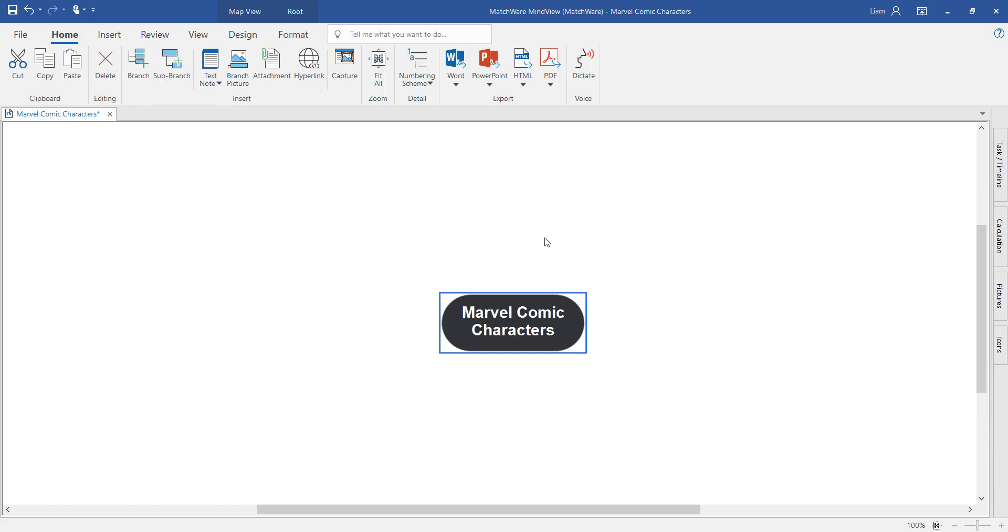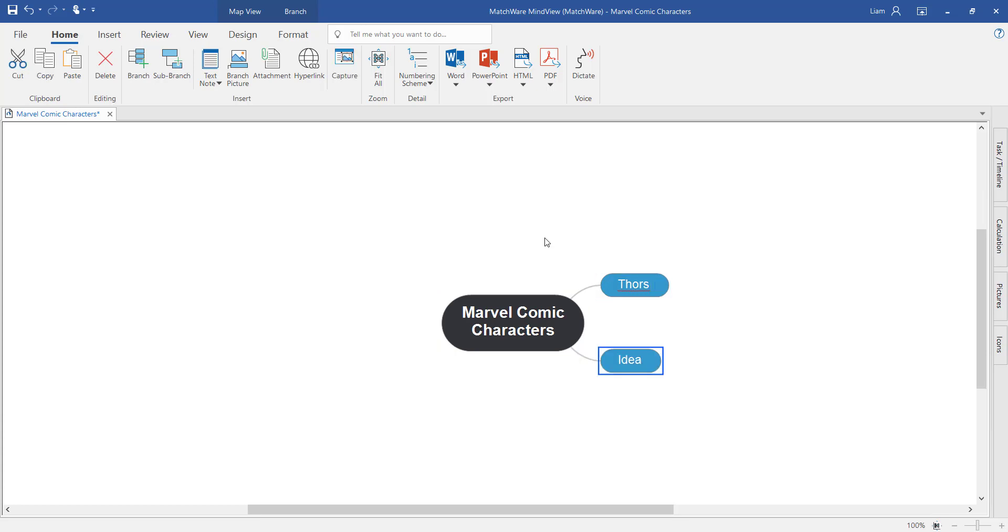By pressing the insert key, you create a branch at a new level of detail. And then press enter to create branches at the same level.